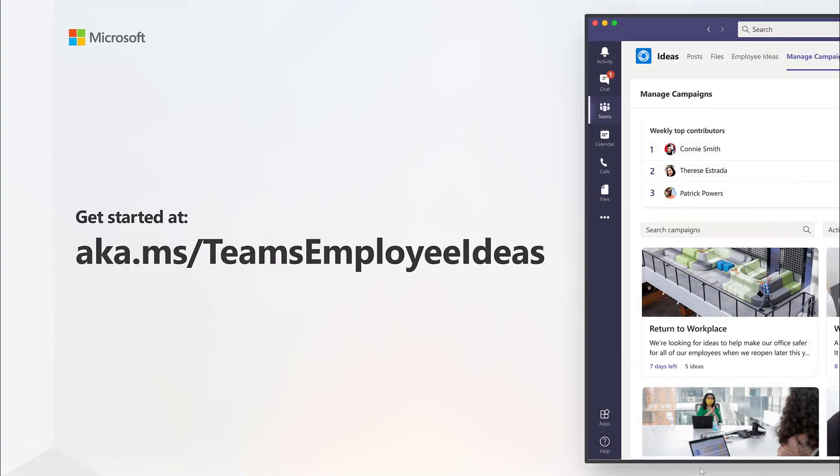To get started today, go to aka.ms/TeamsEmployeeIdeas.